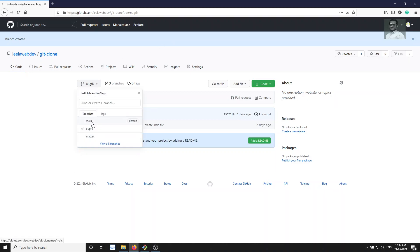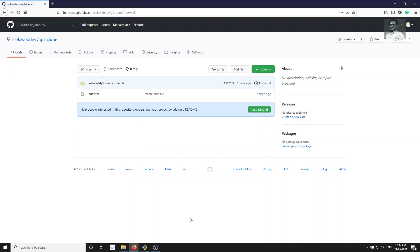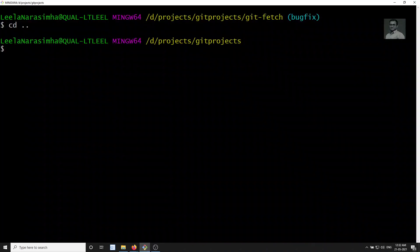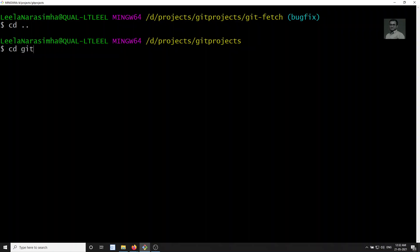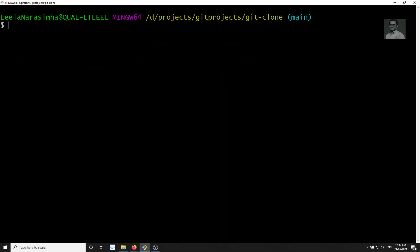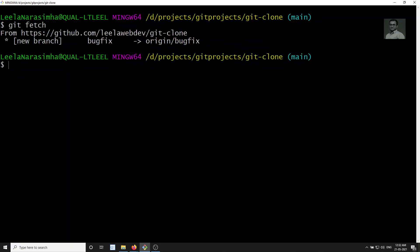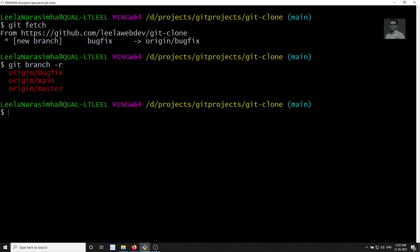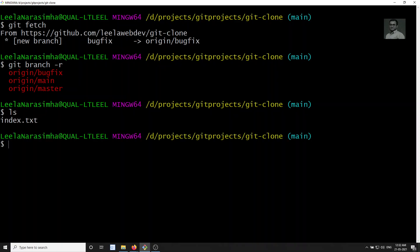So here we have a bug fix branch. Now let's go to the git clone — I already took the clone. Let's do git fetch, and I got the new branch 'bug fix' which I created from GitHub. Let's check the branches: we are having bug fix, main, and master. Main is our default branch, and in main we are having the index.txt file. Let's switch back to bug fix.